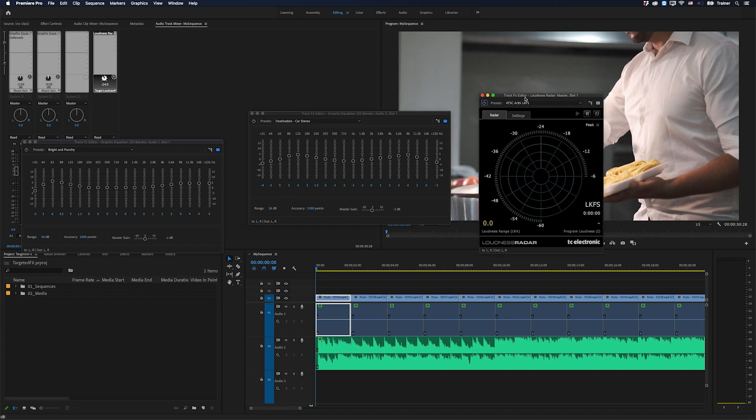So what that means is I can actually monitor the loudness of my sequence while being able to make adjustments to these two effects at the same time. And that's going to be a huge time saver. And that's it. Just a quick way to show you how targeting your effects editors can make it a lot easier to work with your audio effects.